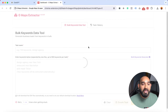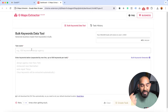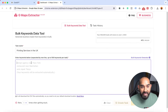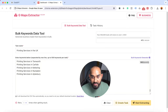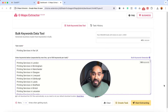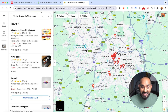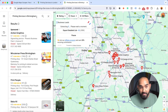After clicking on the bulk keywords data tool, we can see we can put 100 keywords in one go. Since this keyword list is for printing services, I'll type 'printing services in the UK' and then paste the keyword list I just generated — 100 keywords are listed here. Now the process is simple: we click on 'Start Extracting.' Let me click on that and it's going to visit all of the keywords we've provided.